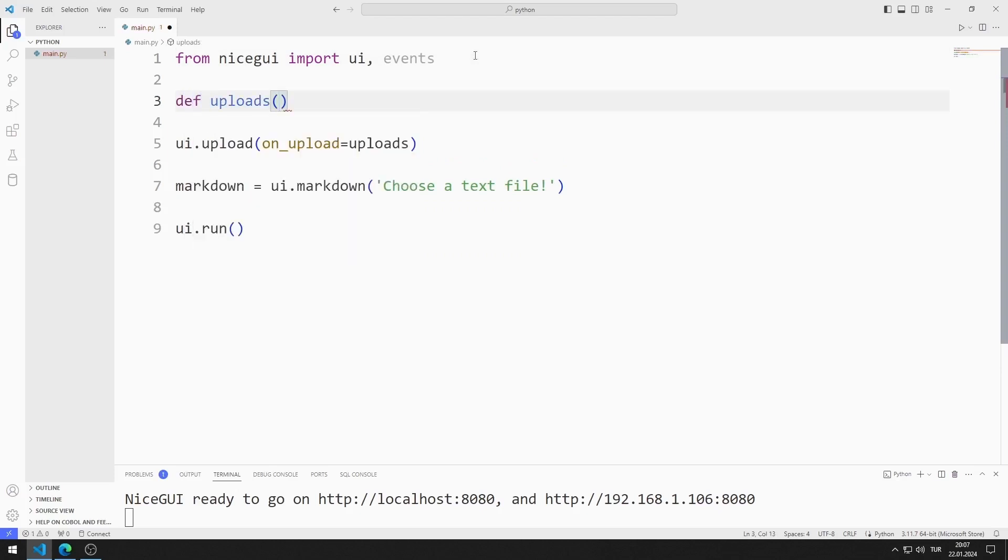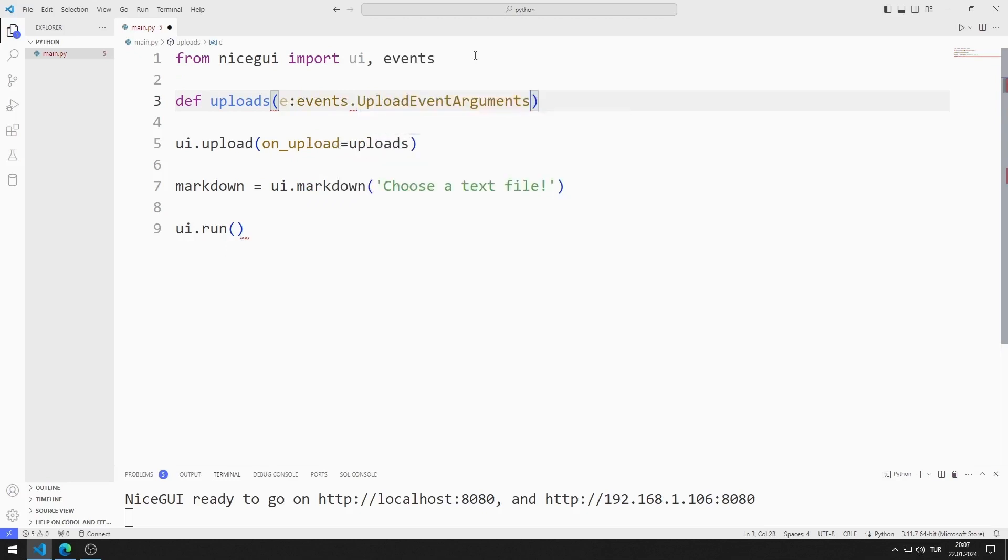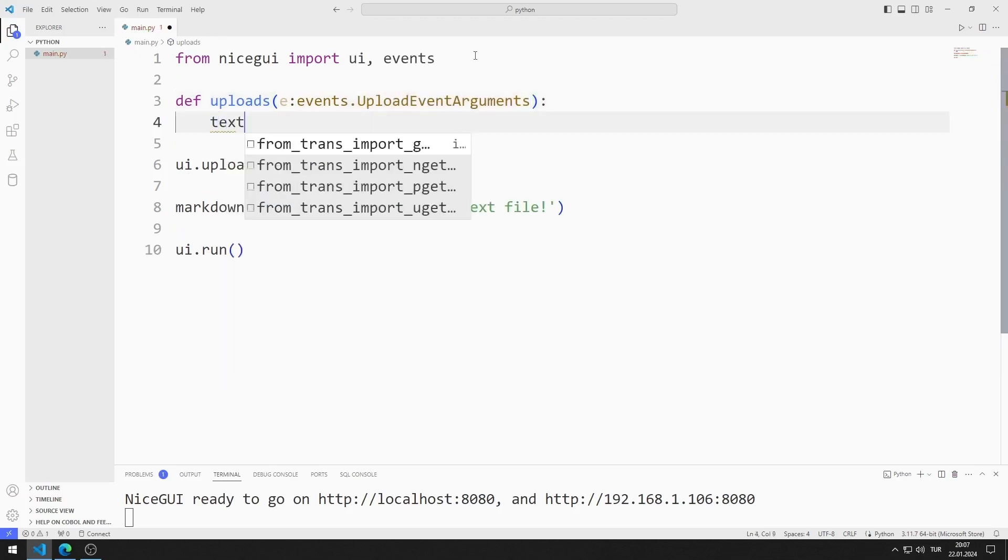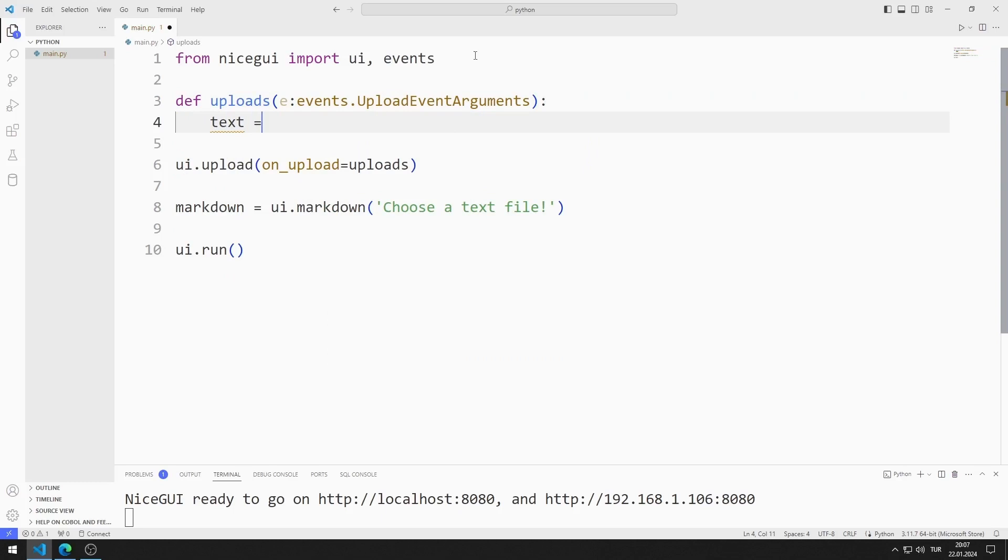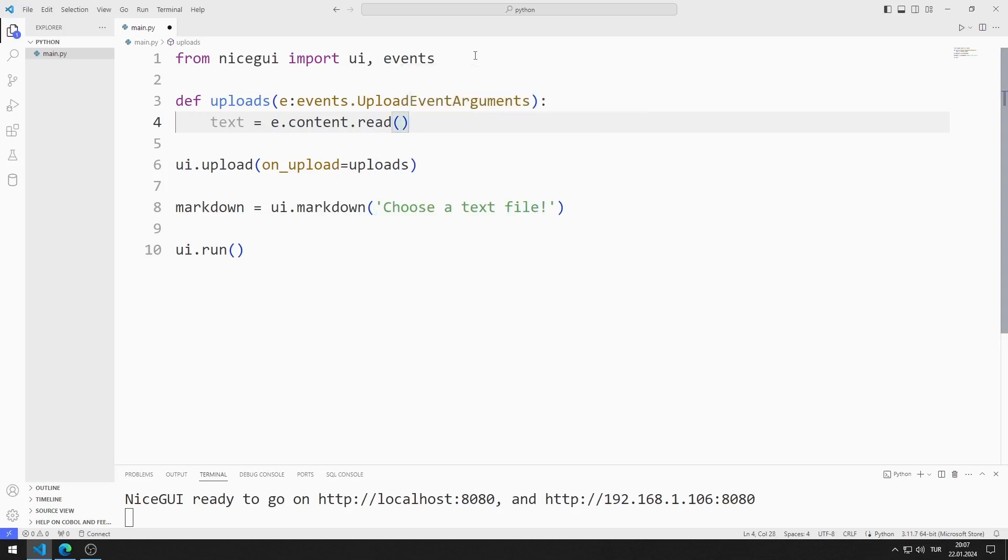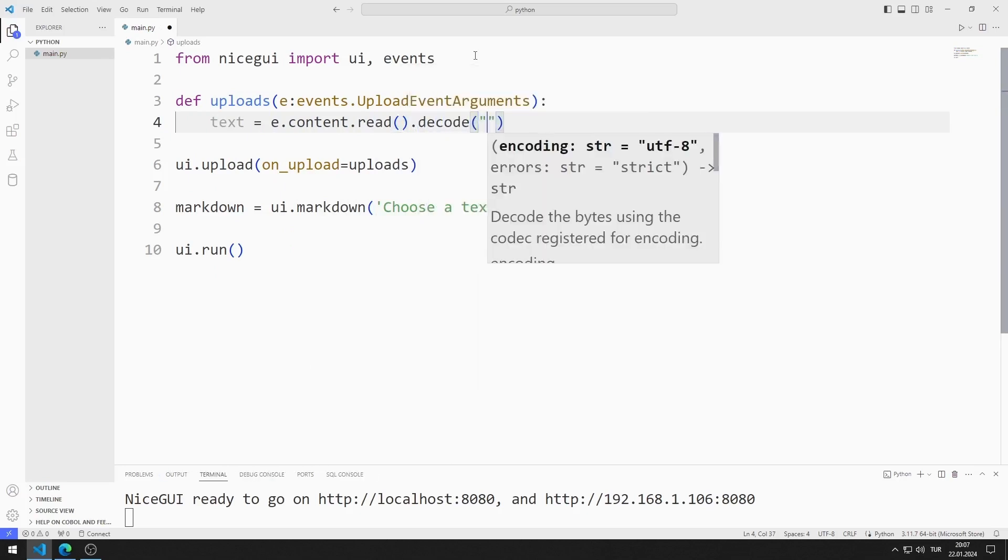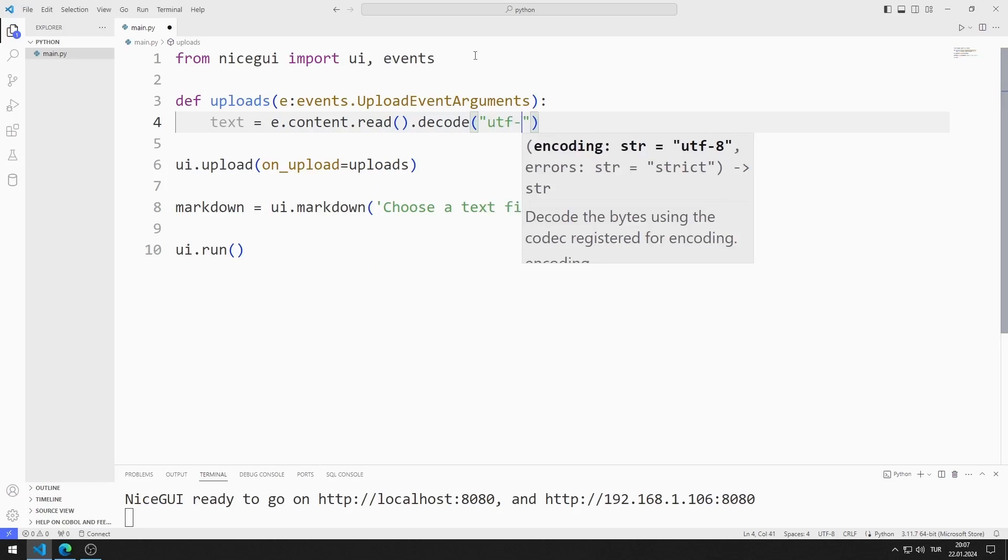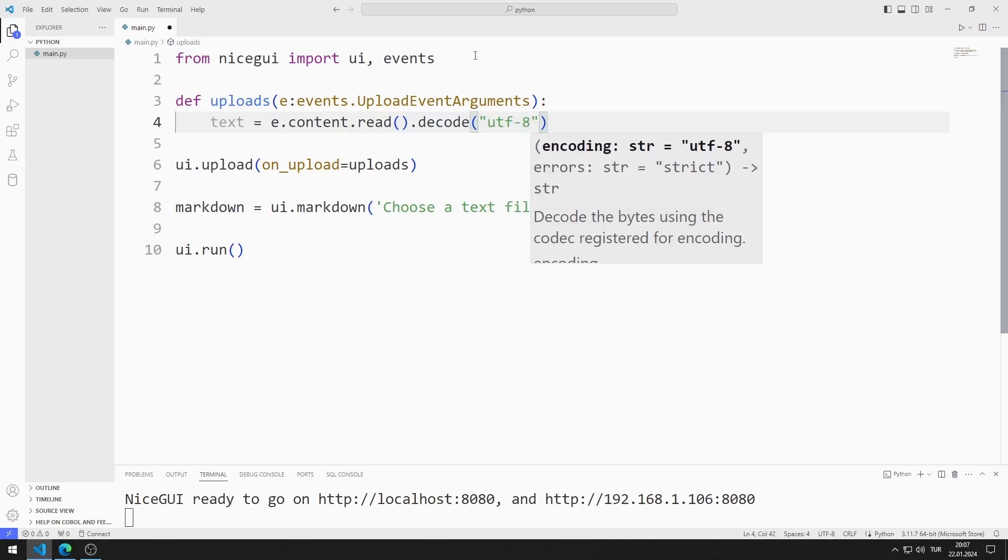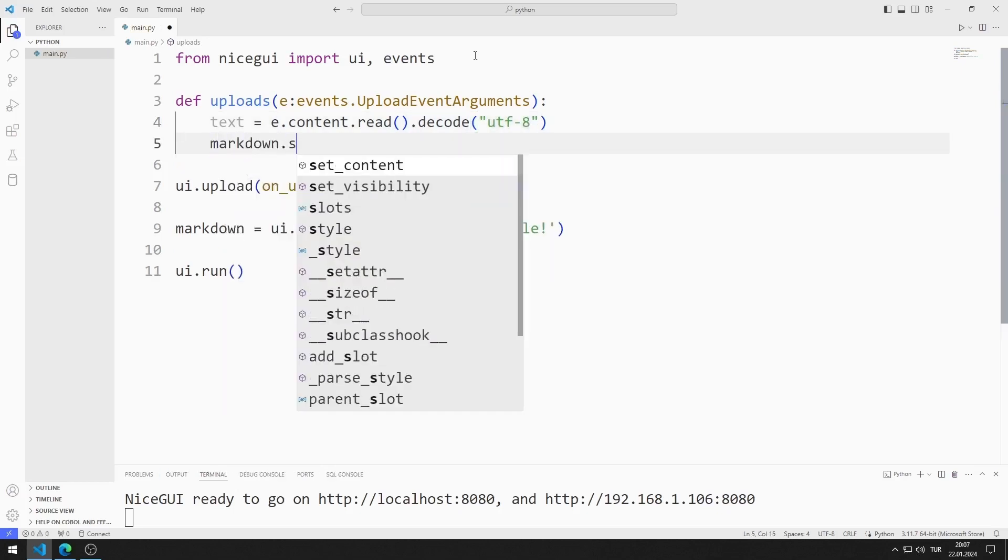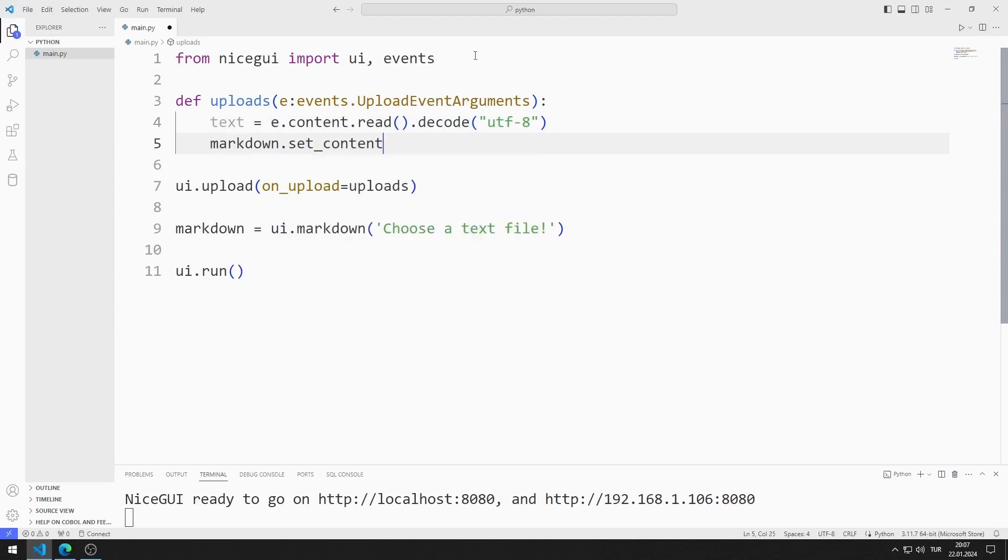I want to access the text of the selected text file using the events feature. I create a variable and synchronize it with the read function. I synchronize the text of the markdown object with the variable I created.